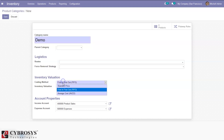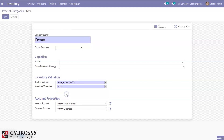The third option is average cost. In this case, each product has the same value, and the value is the average purchase cost of the product. With this method, the cost of the product is recomputed at each receipt. It does not change when the product leaves the warehouse. The formula is: (former quantity × former average cost + incoming quantity × purchase price) / final quantity.